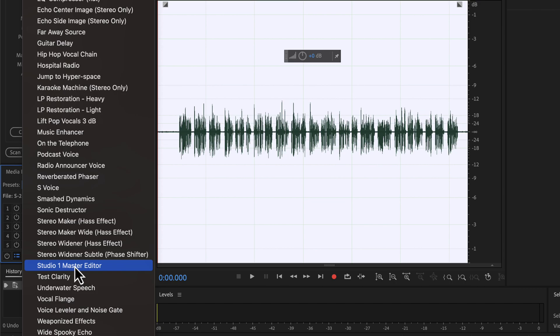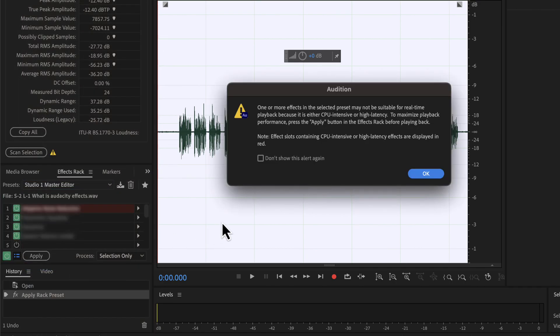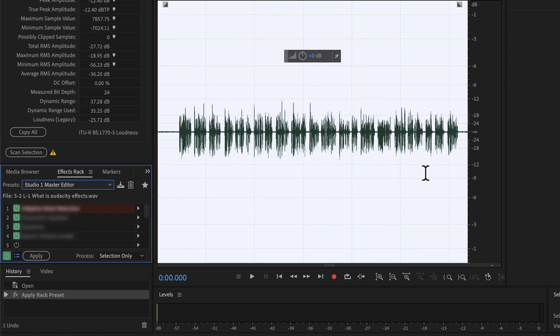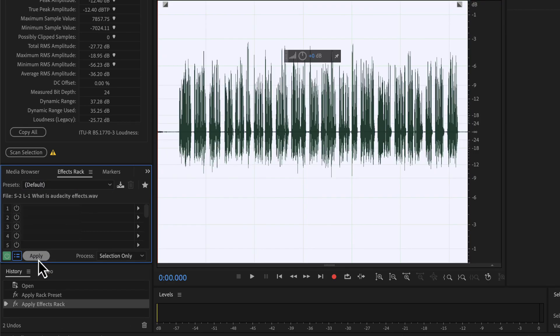You do not have to configure anything. You can see a warning message and can ignore this message. If I apply this, all the effects will be applied and I will get the final processed audio.